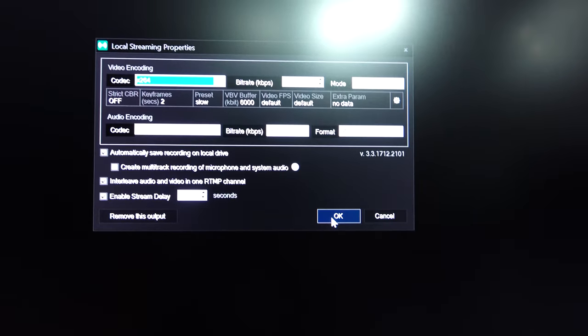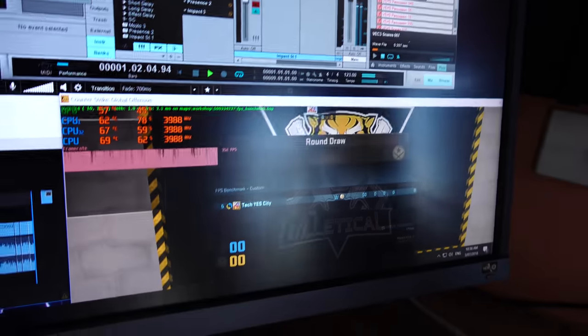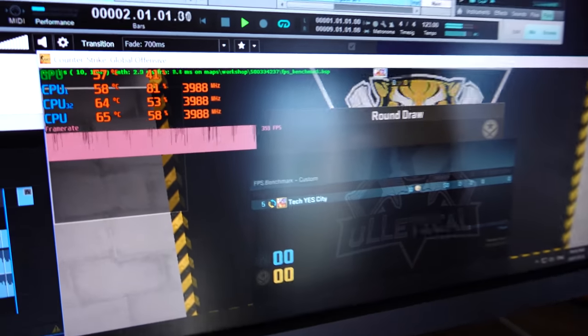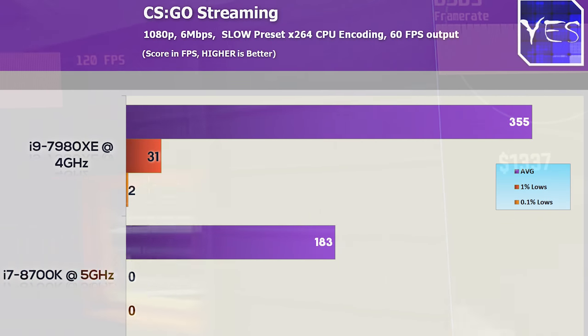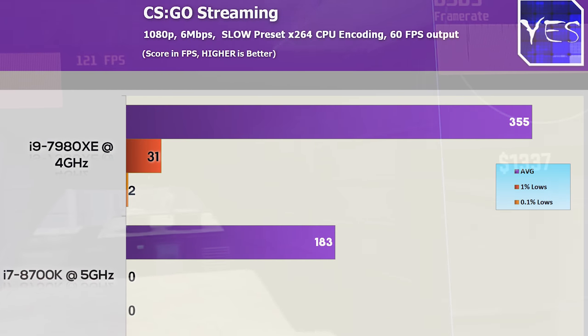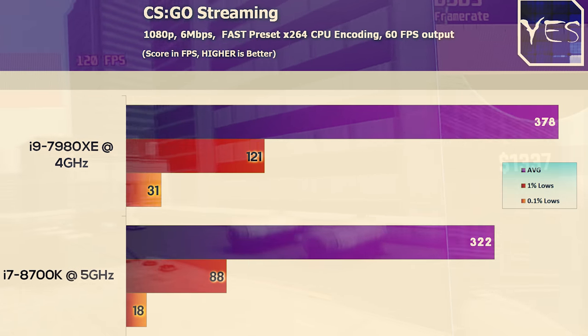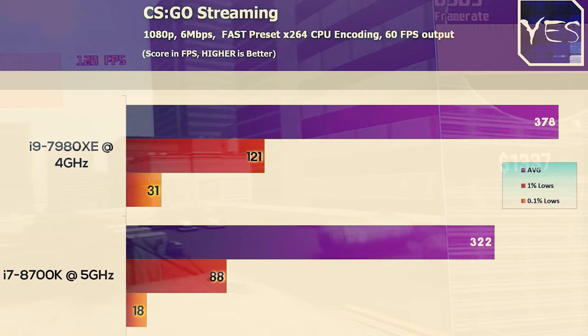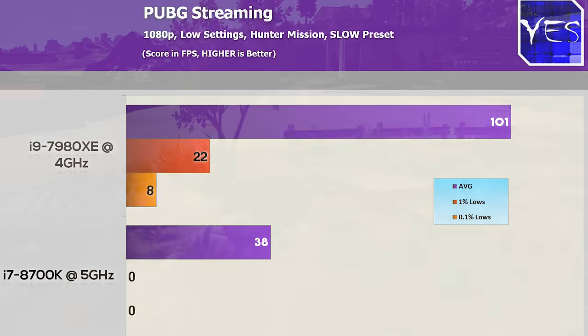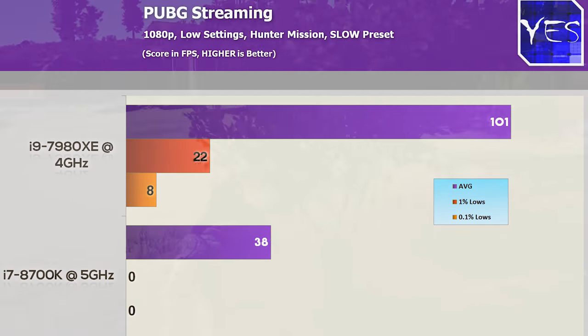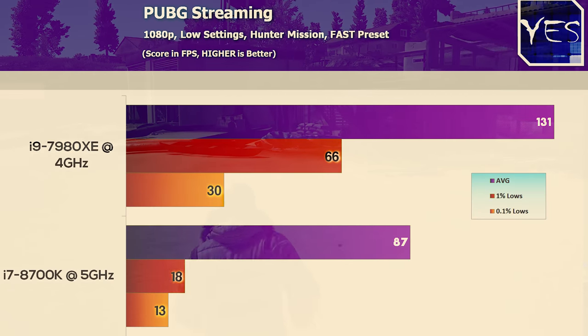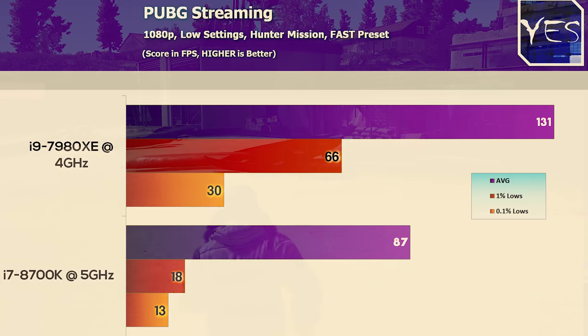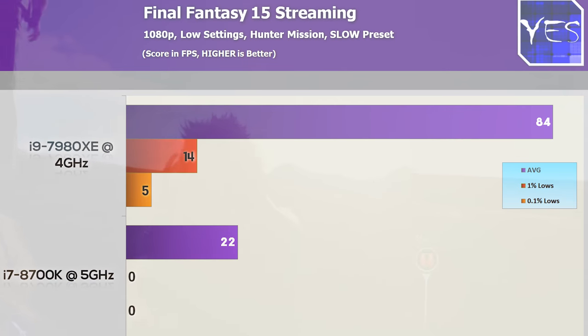But this is where the difference was made. You're getting really good image quality, very smooth gameplay. The 0.1 and 1% lows, especially on the medium and slow settings, are still quite low, but these are very taxing settings. When it came to the fast setting, it did pull ahead of the 8700K, especially in CSGO. Moving over to PUBG and Final Fantasy XV didn't show a huge difference, but it does show the maximum potential of this CPU.